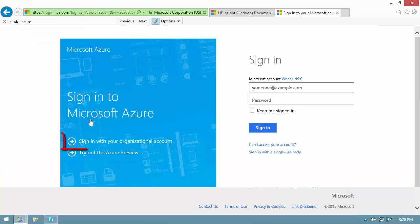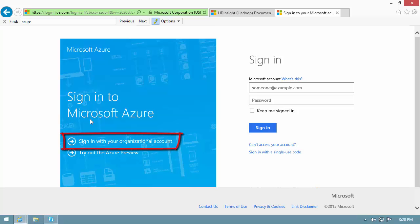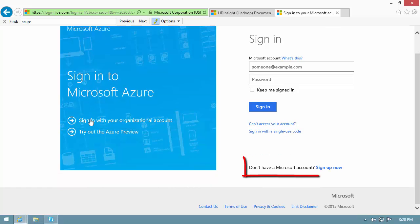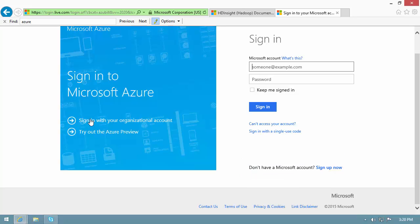I can use my favorite email address as my Microsoft account to sign into all Microsoft services. In case I don't have one, I can create a Hotmail.com or Outlook.com email account using this link. Because I already have an account, I enter my credentials.